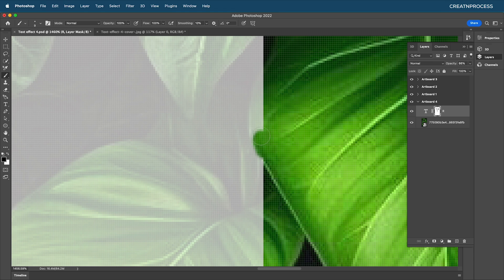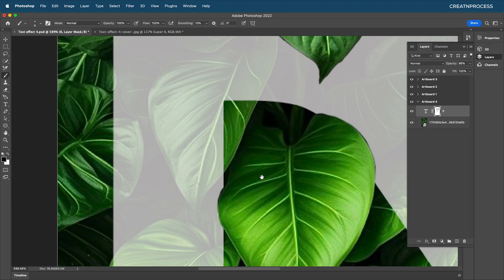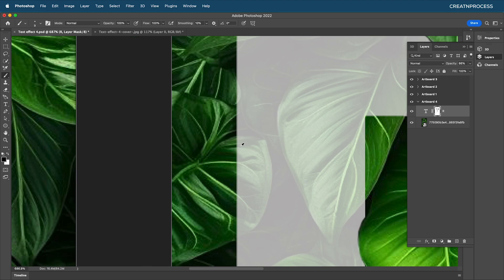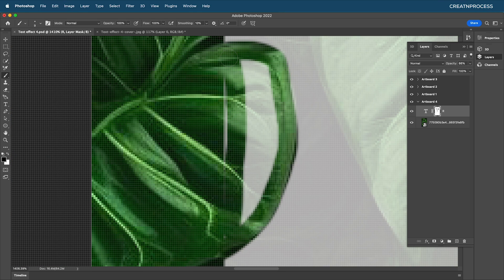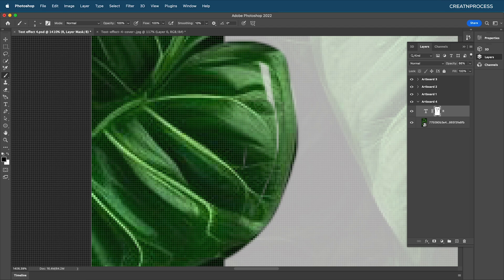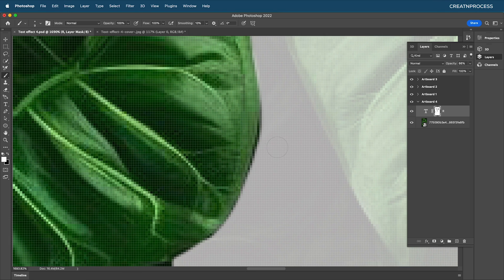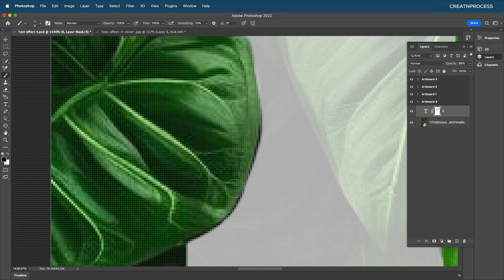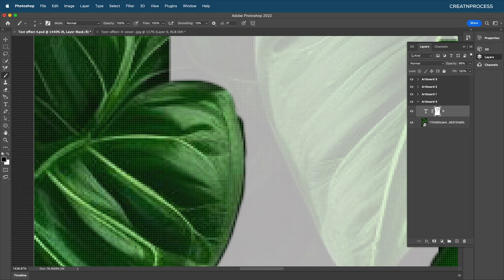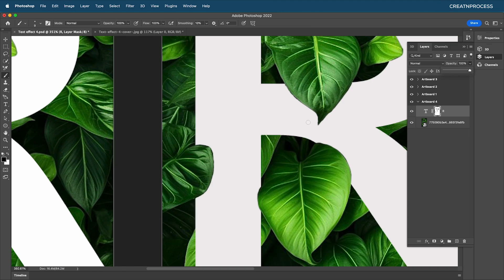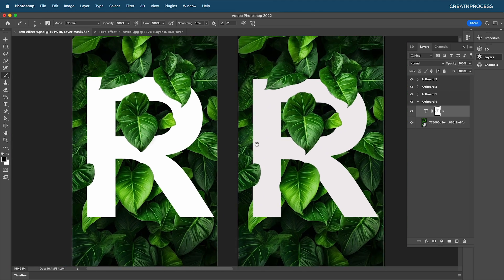Reduce the opacity to see the region better and paint over it, removing areas as needed. Draw along the leaf edges to show they're on top of the text. Switch the color to white and paint the edge, then switch back to black and go along the edge precisely to get a clean border.